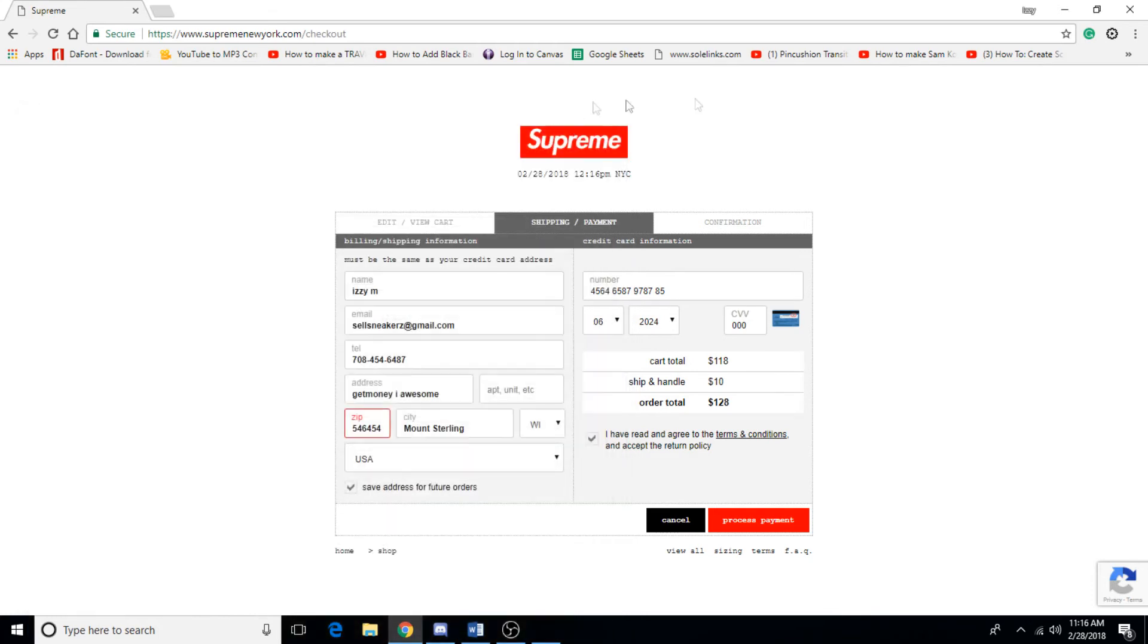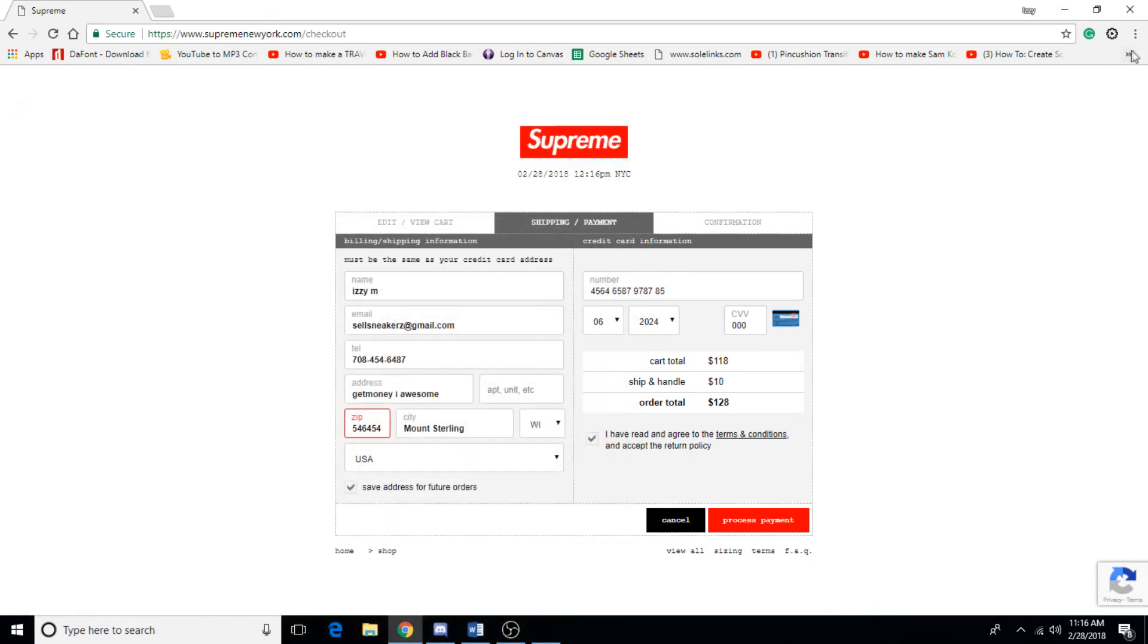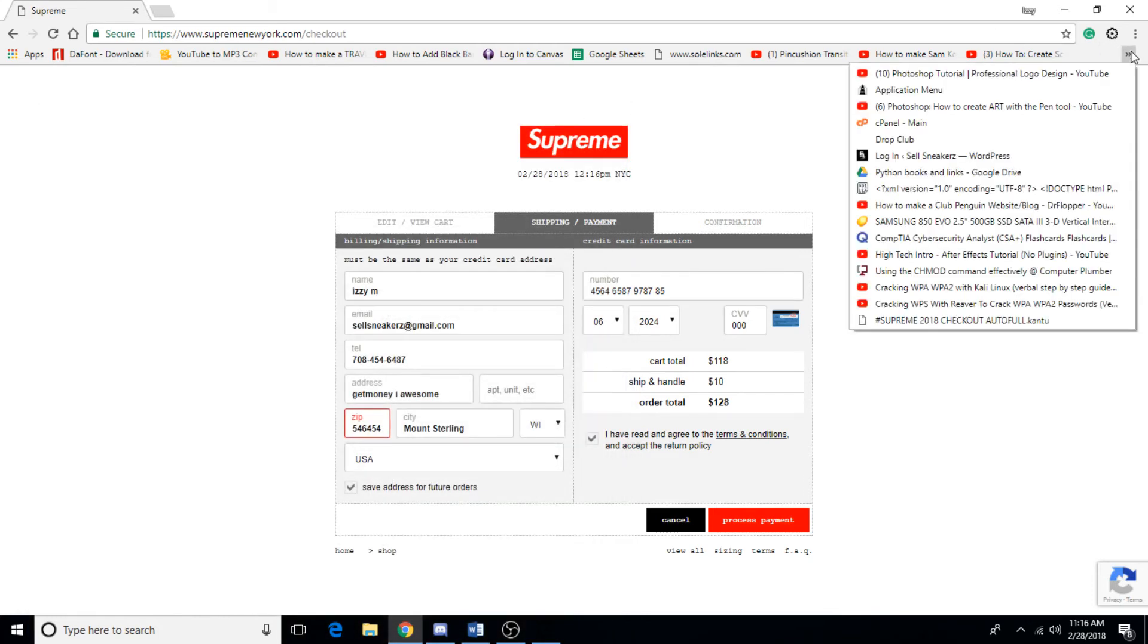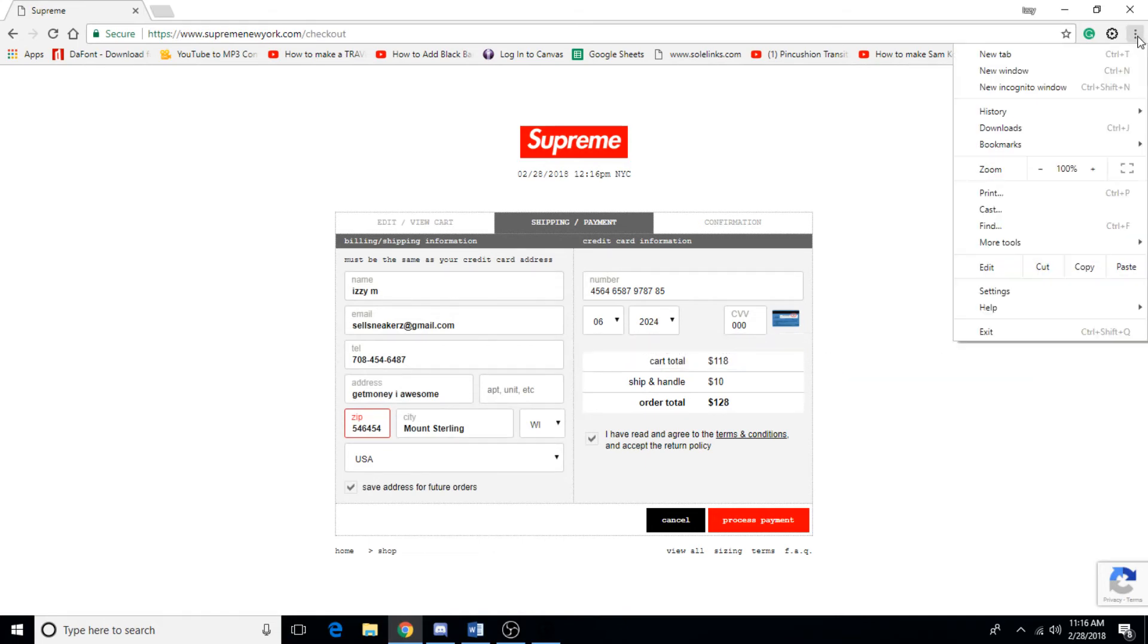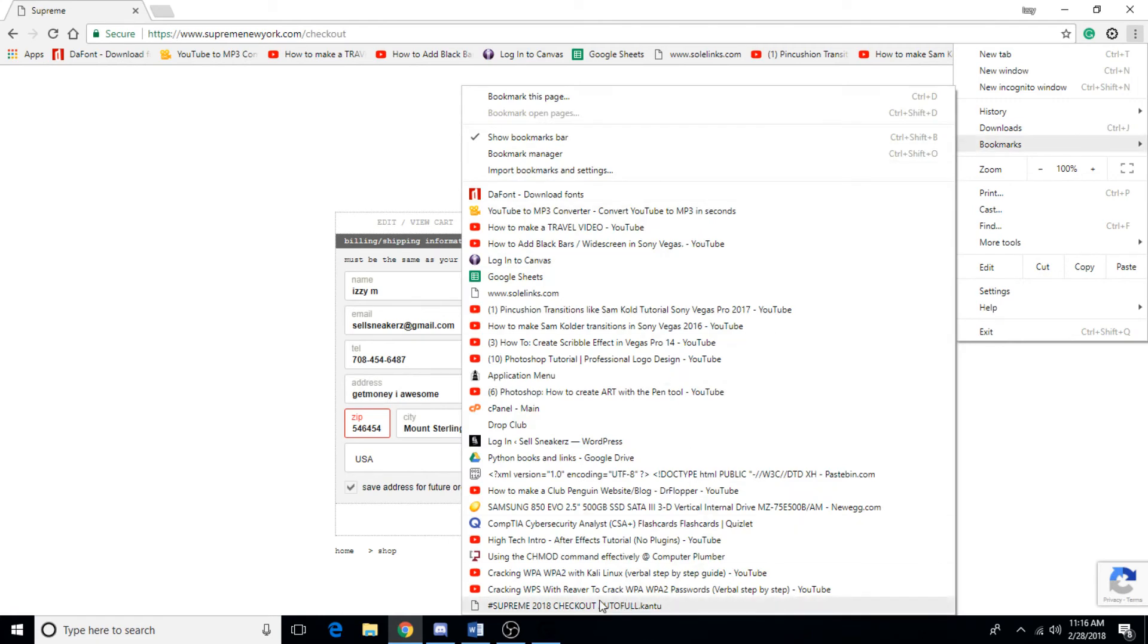What it does is it creates a bookmark into your thing, so you can either go here on your favorites thing and it should be located right here, or you can go onto the options page, go to bookmarks, and it's also located down here.